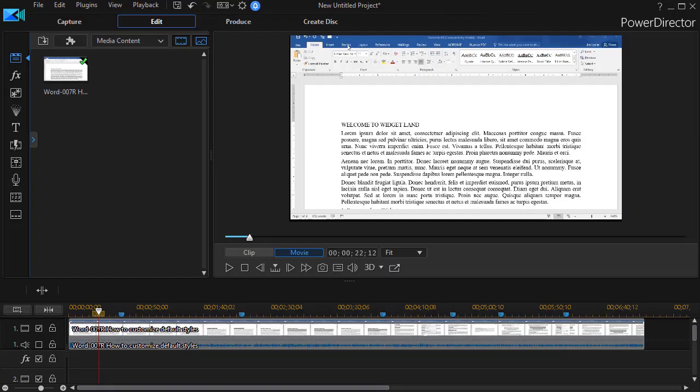In this tutorial in CyberLink PowerDirector, we're going to show you how to use the PIP objects that are part of the new Tutorial Creator effect package in order to highlight places on your screen when doing a tutorial.